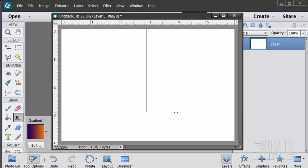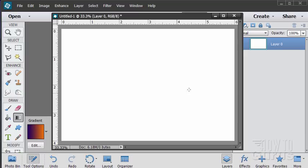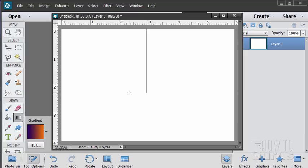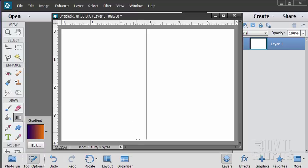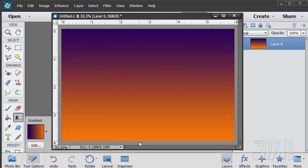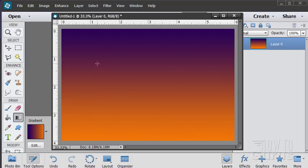Now if you hold the shift key down while you pull the gradient down it will give you a perfectly vertical lining. See right there it's not swinging back and forth. Let's go all the way up to 45 degrees. So I can go straight down or 45 to either side or straight across. So that locks in that line. Giving you a perfectly straight line. Again that's holding down the shift key to do that. So there we go. Just pull that down. And that gives us a perfect purple to orange background for putting our text onto it.